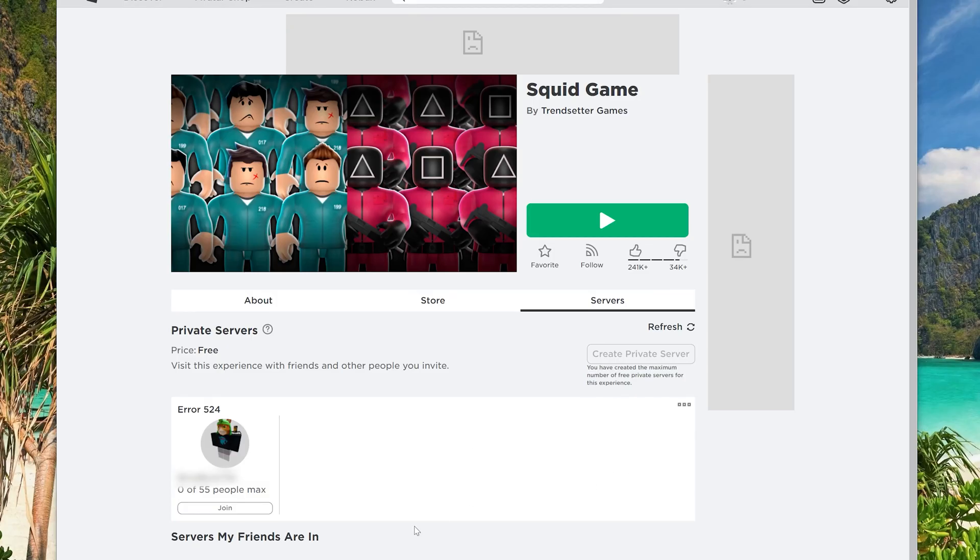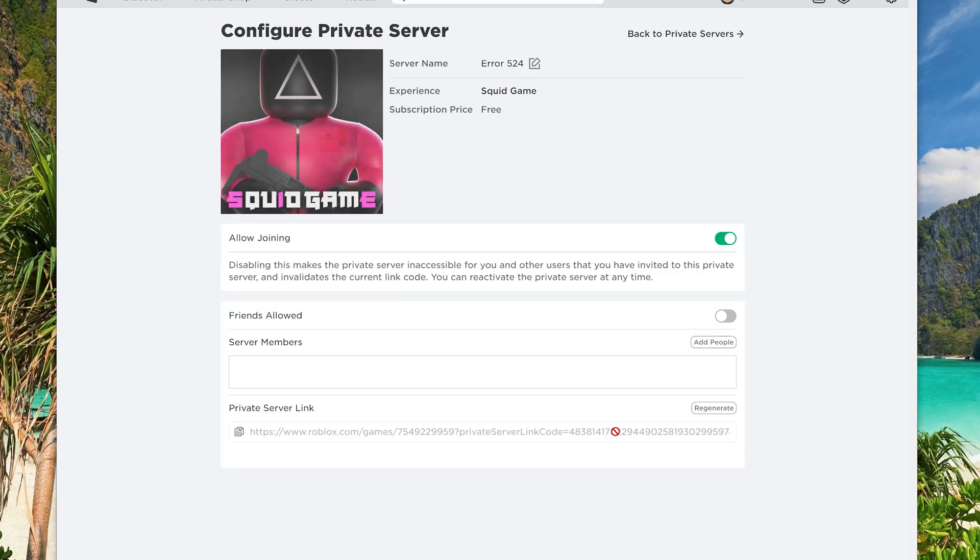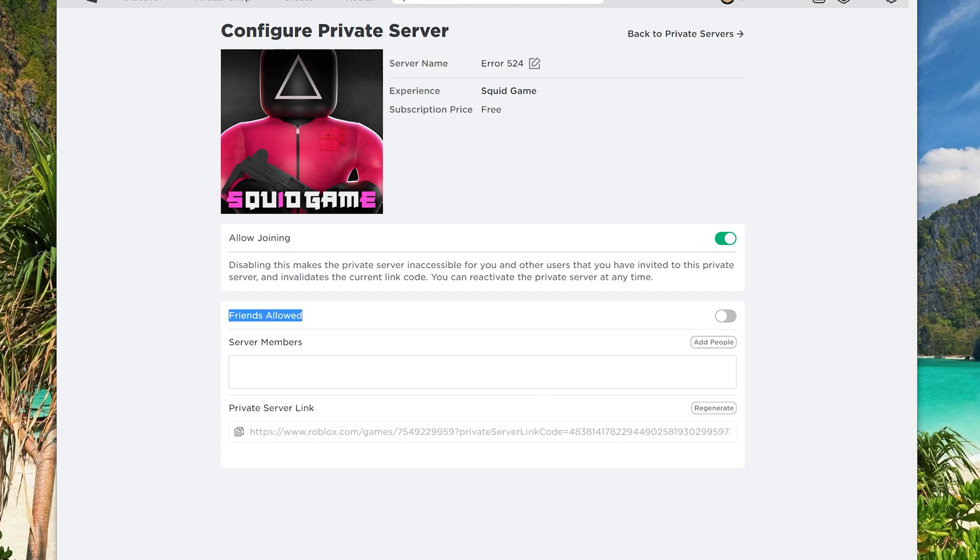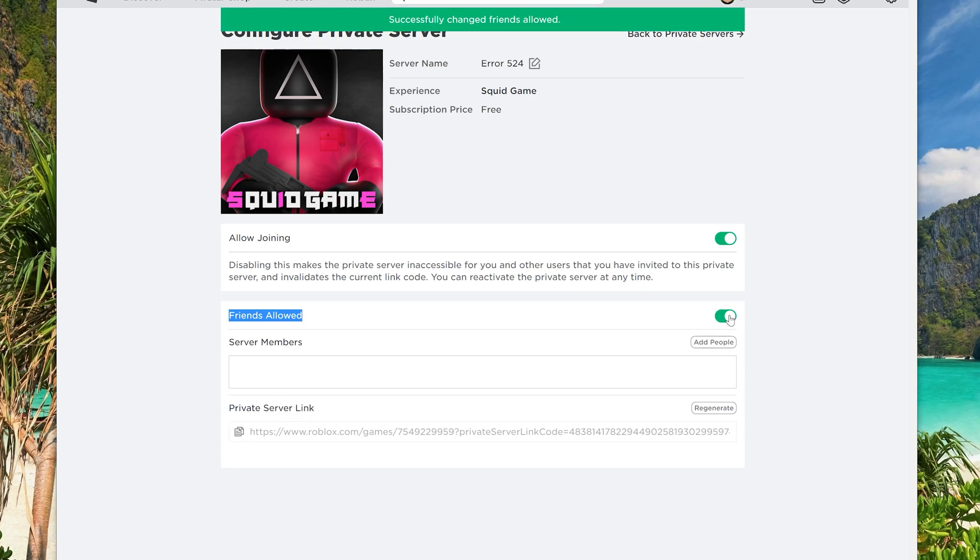Fix number three, enable the friends allowed option on your server. Select the configure option and look for the section that says friends allowed. Next, simply click the button to the right until it turns green.